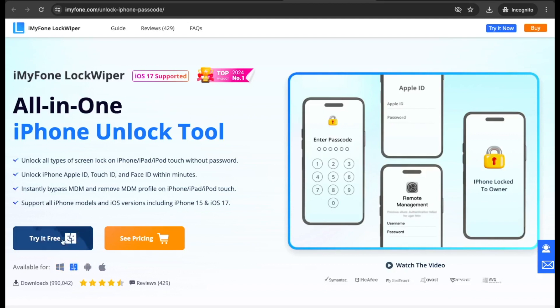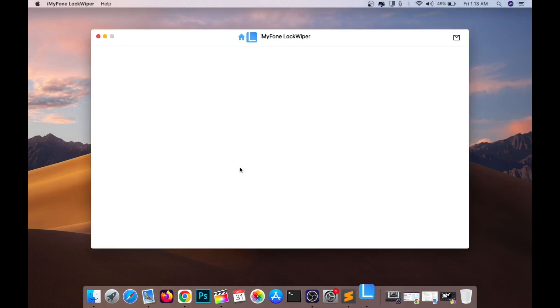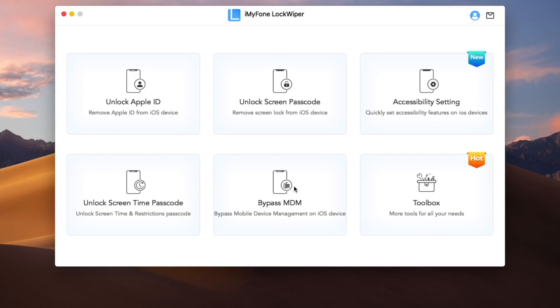With Lock Wiper you can bypass MDM without a username and password and remove the MDM profile from any iPhone in one click. Please download and install iMyPhone Lock Wiper on your computer. It is available on Windows and Mac. On the interface of iMyPhone Lock Wiper you can see the features of this iPad or iPhone MDM removal tool.